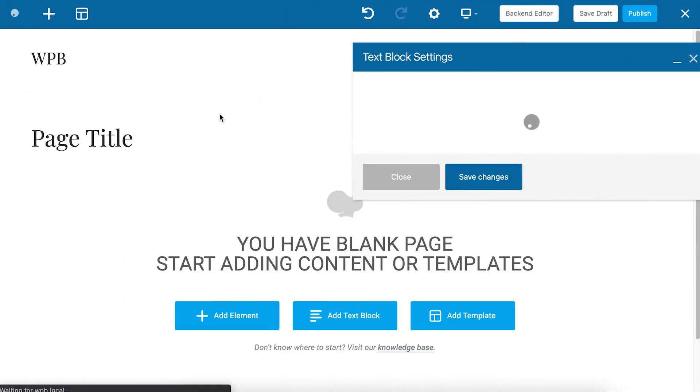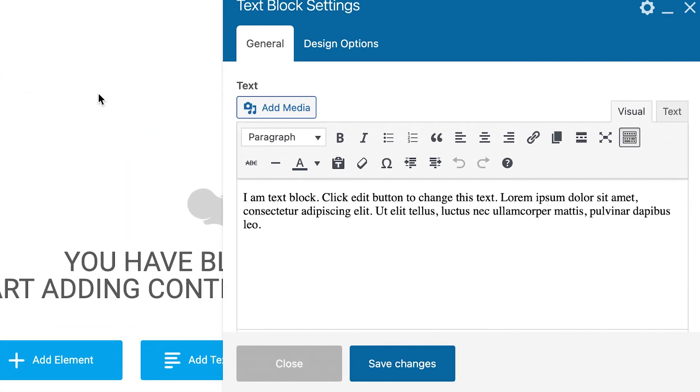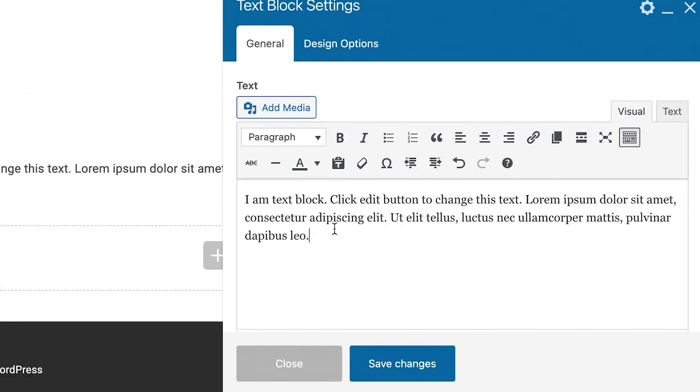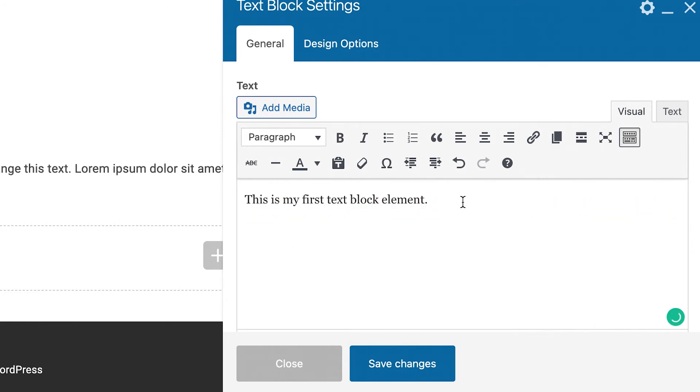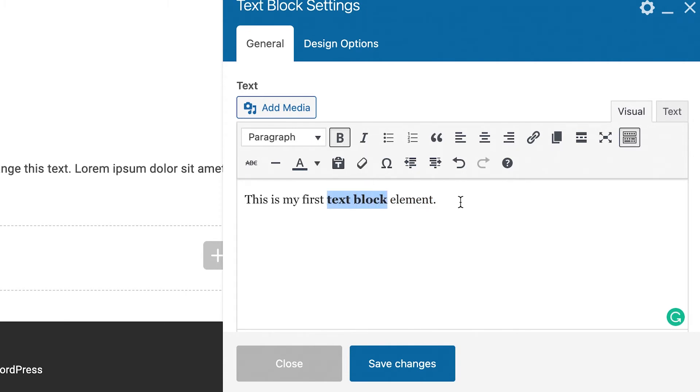Now when the text block is added you can start writing your text here in the TinyMCE editor that just opened up. There you have the basic styling options like making the text bold or italic and change the headings.